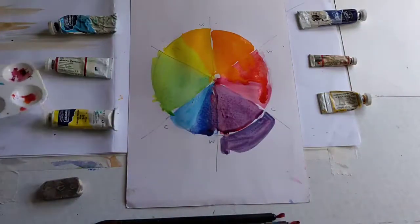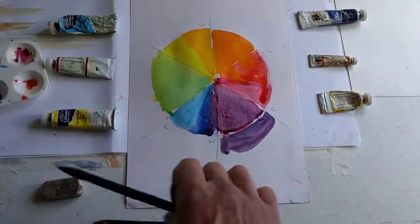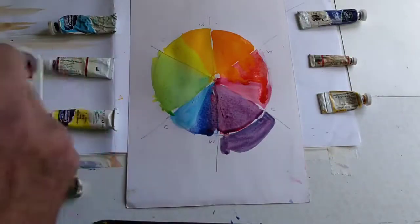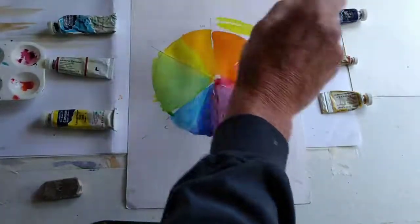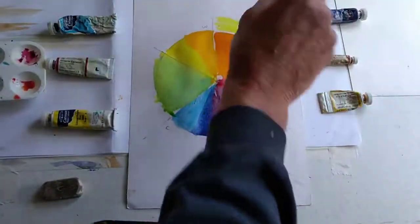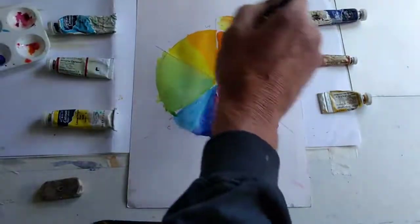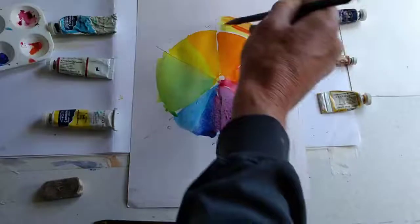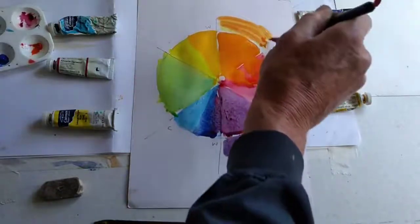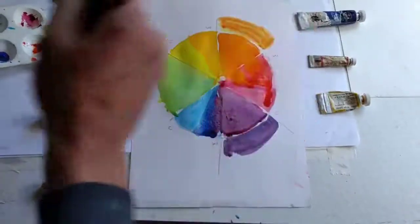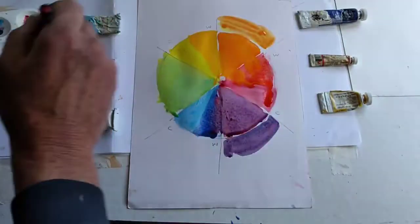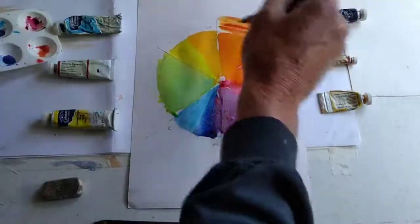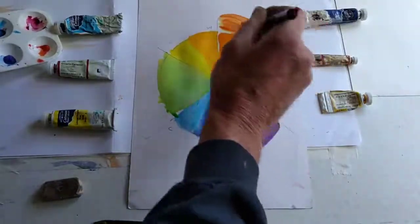If we tried to mix the orange, let's go back to my other brush. If we tried to mix the orange here with a lemon yellow and the cadmium red, we wouldn't have got quite as much depth into the orange. So the lemon yellow and the cadmium red produce a less intense orange.